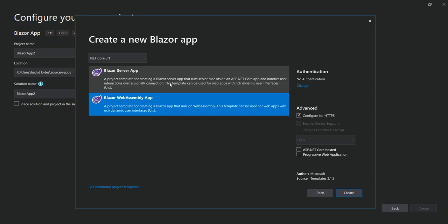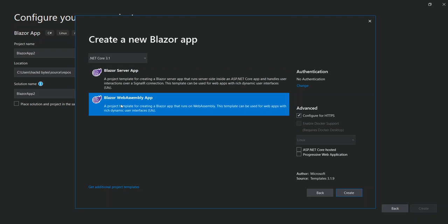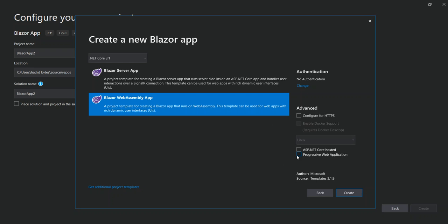So in this scenario we have two options. The first one is to create a Blazor Server application, and then the next is to create a Blazor WebAssembly application. So here we can configure it for HTTPS or we can just uncheck the box not to use HTTPS.